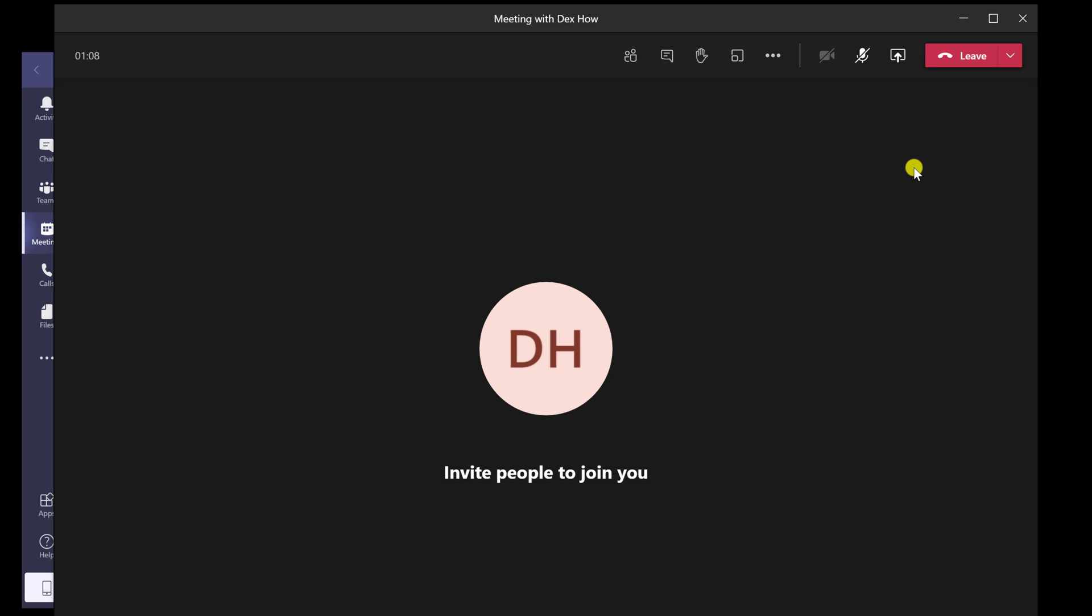The last button is Leave. This will end the meeting. This is how you start a meeting on Microsoft Teams for Windows.